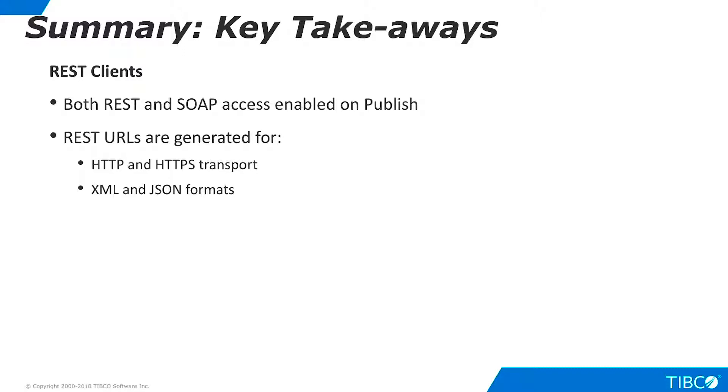As you work with REST client access in TDV, keep these key takeaways in mind. When you publish a TDV resource as a web service, both REST and SOAP access are automatically enabled. For RESTful Web Services, you can choose HTTP or HTTPS transport, and you can choose XML or JSON data formats.